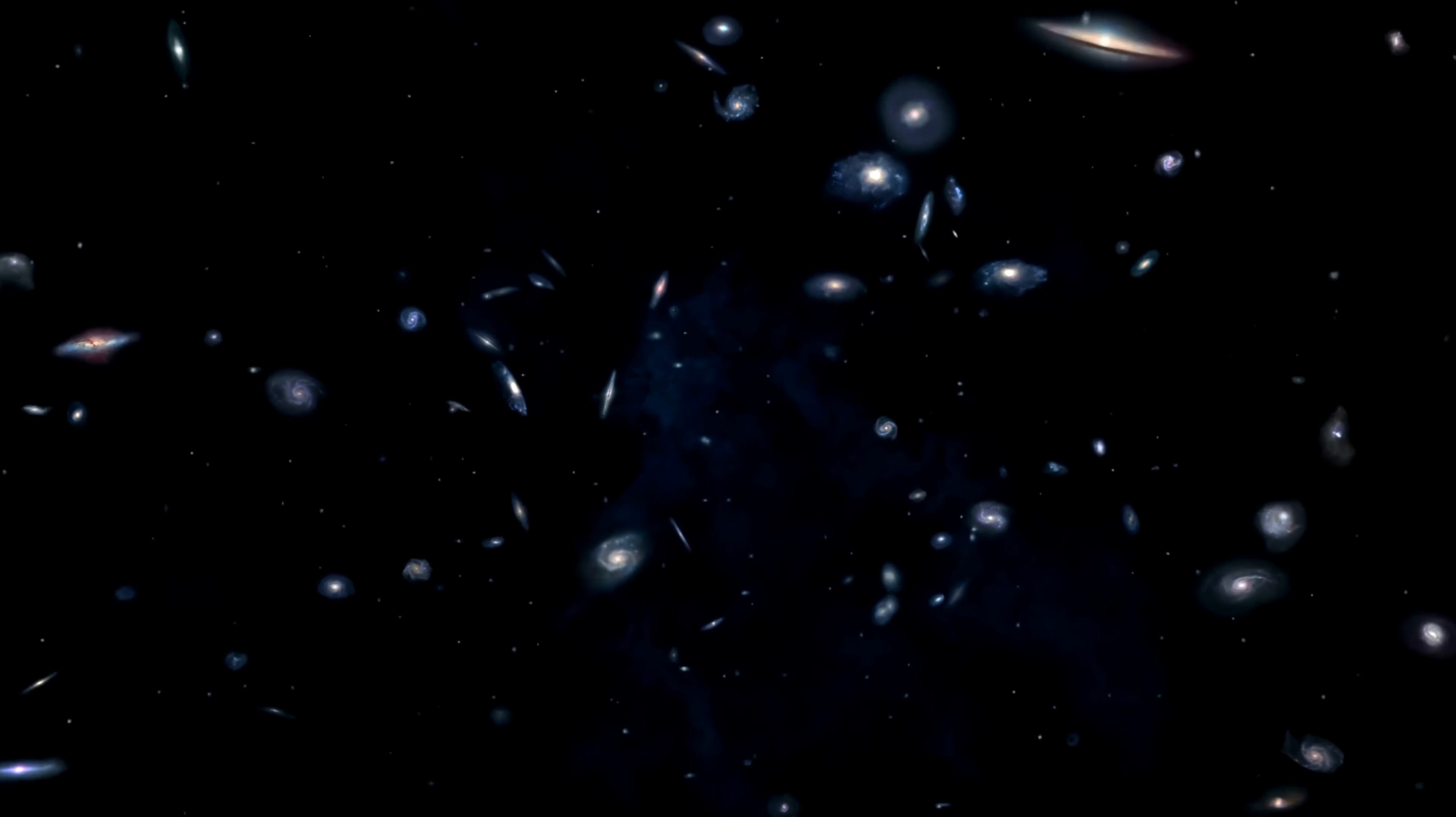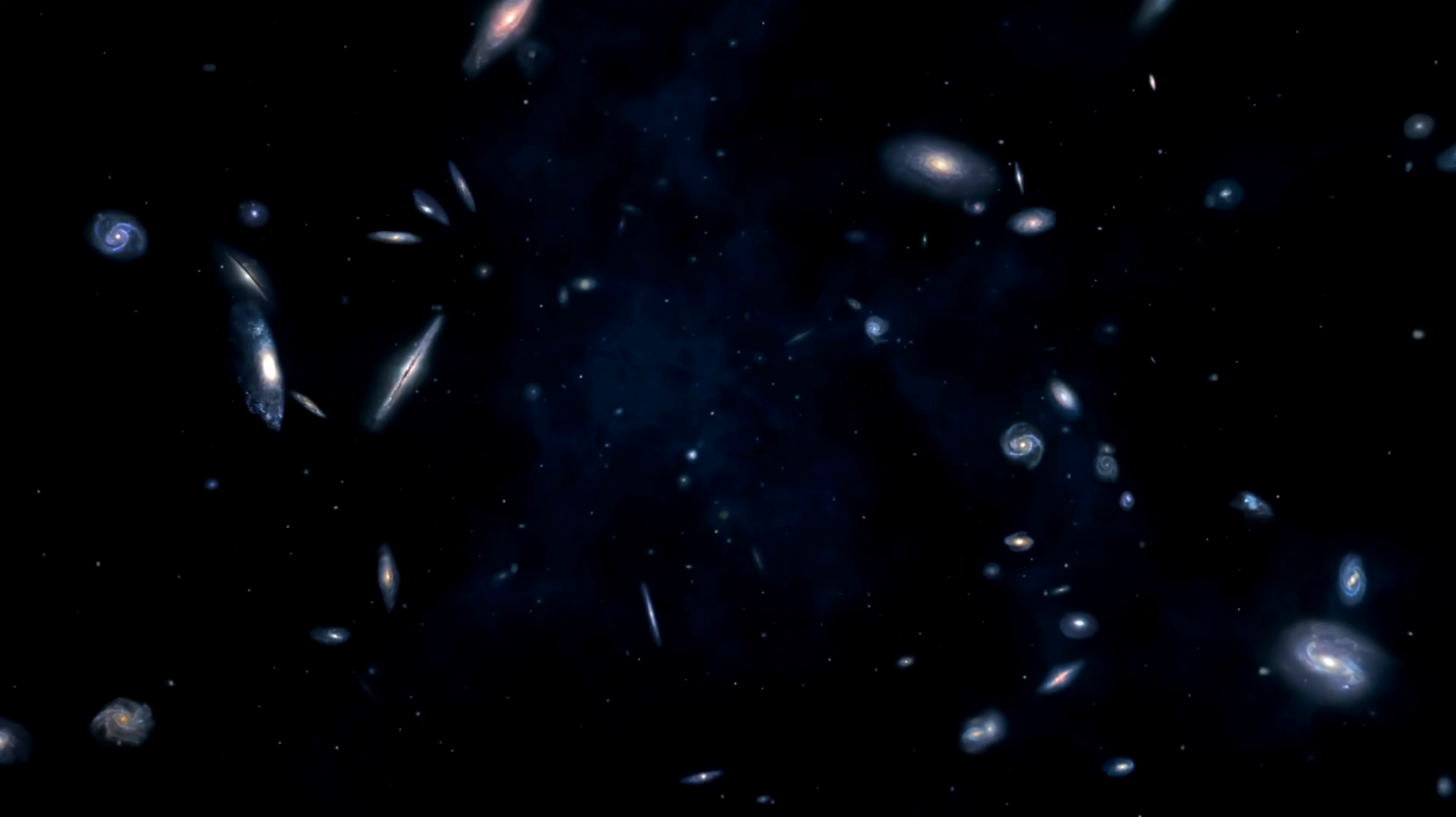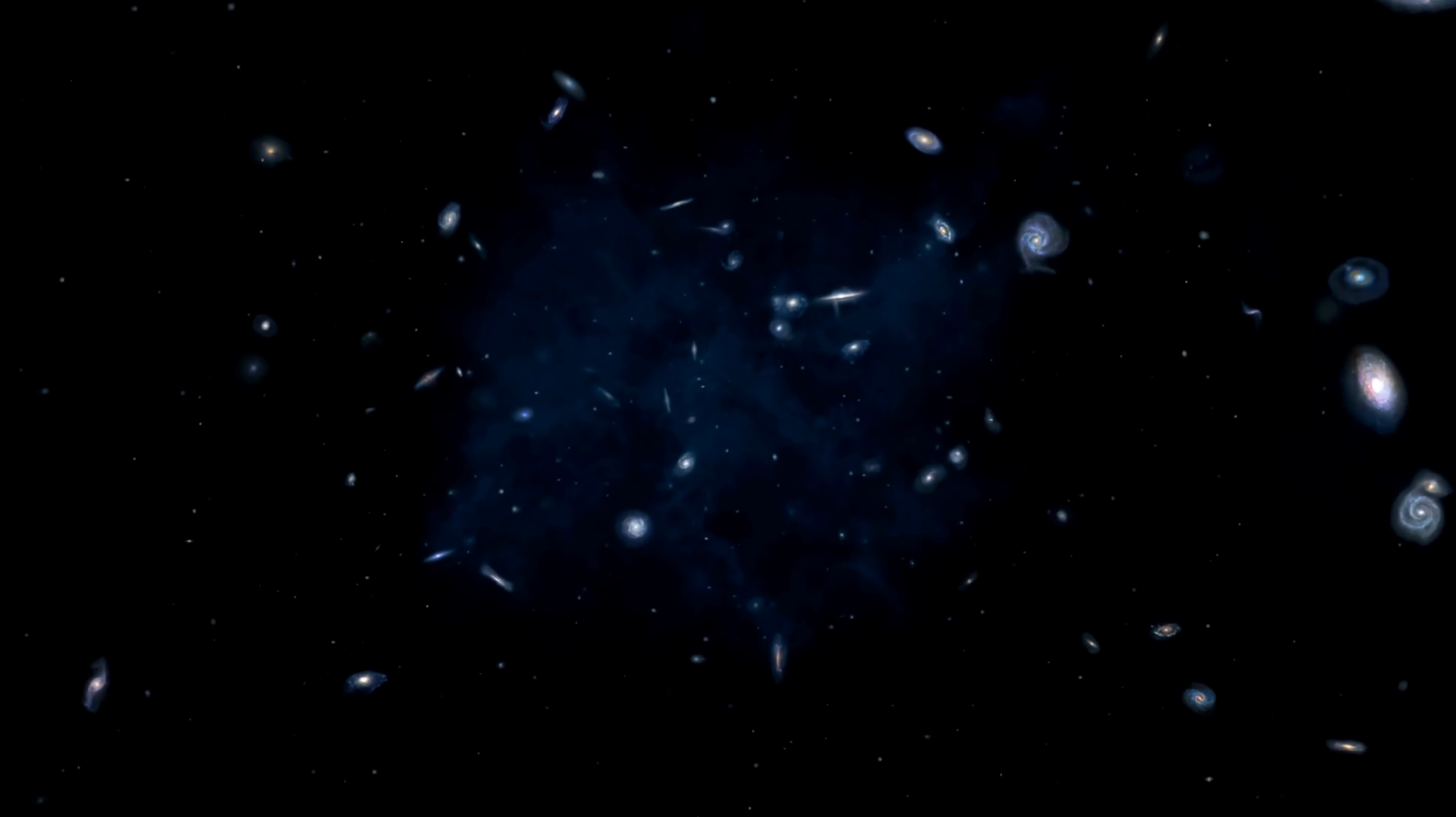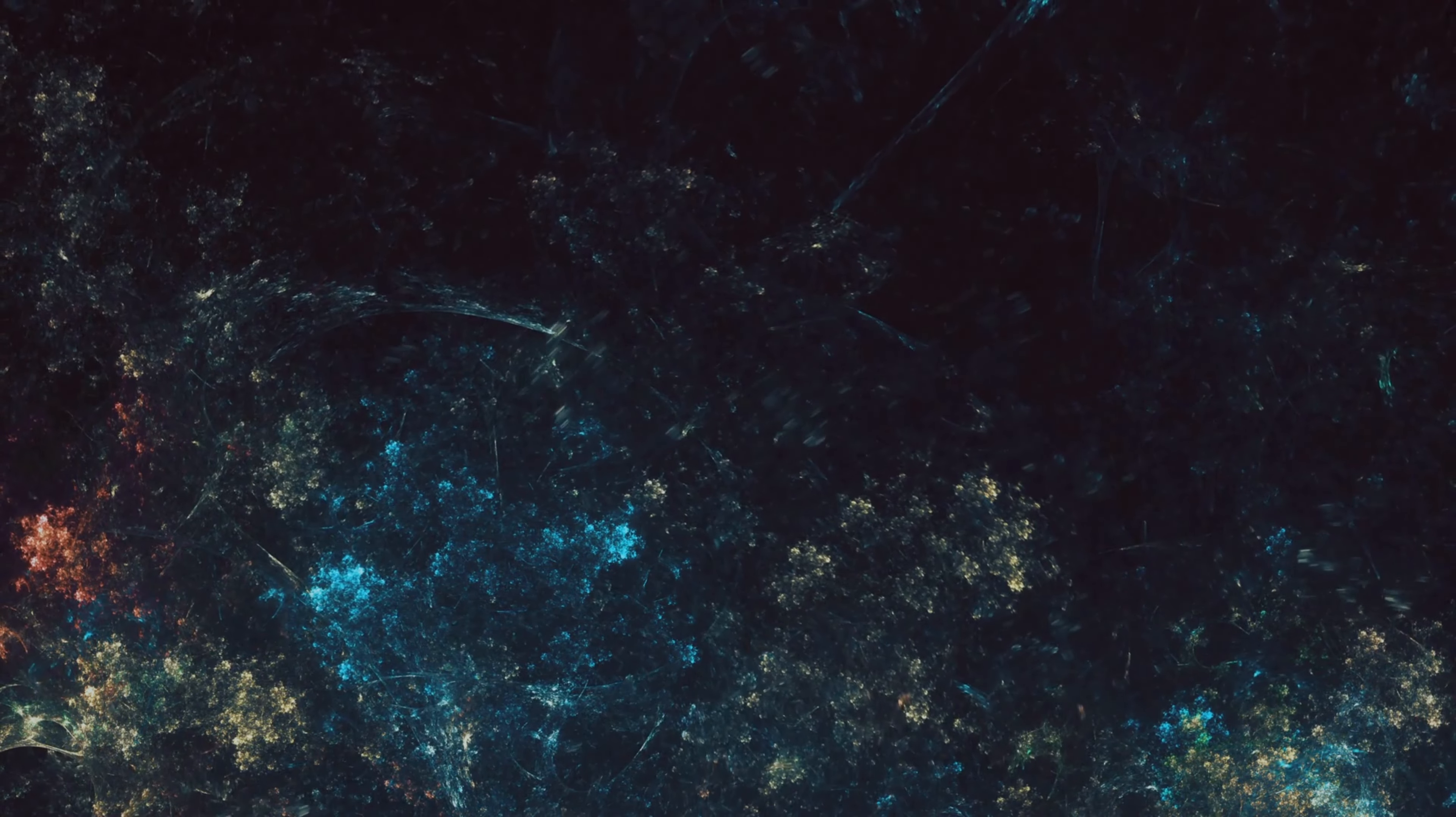Dark matter accounts for most of the mass in galaxies and galaxy clusters, and is responsible for how galaxies are organized on a grand scale. Meanwhile, the mysterious force driving the universe's accelerated expansion is known as dark energy.